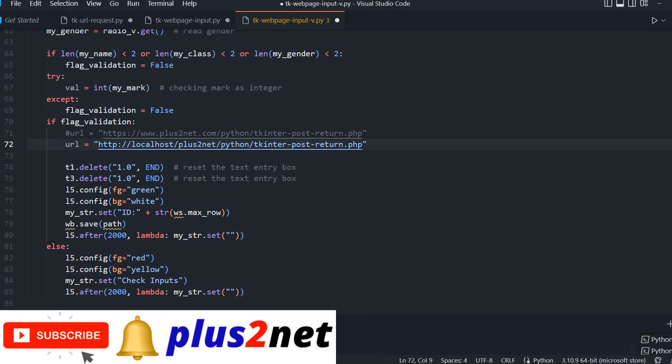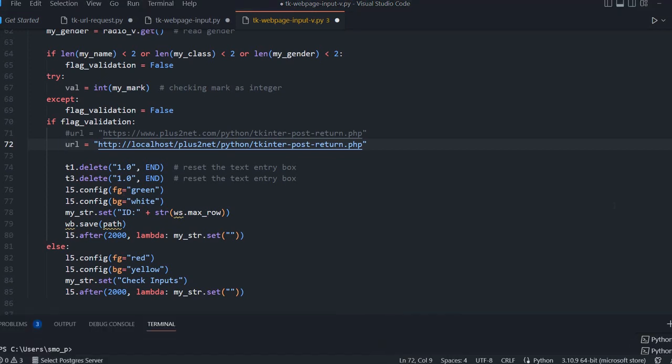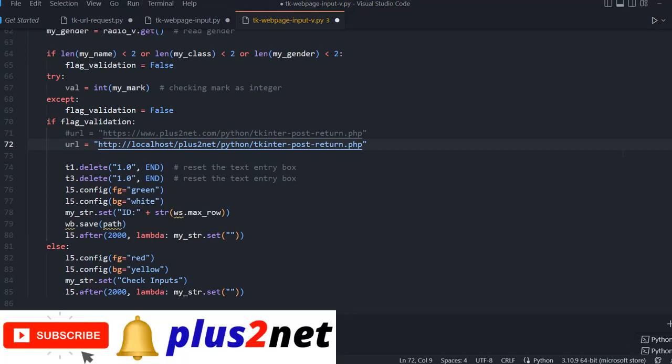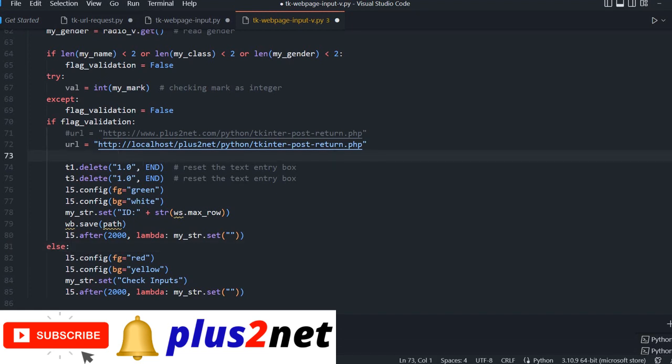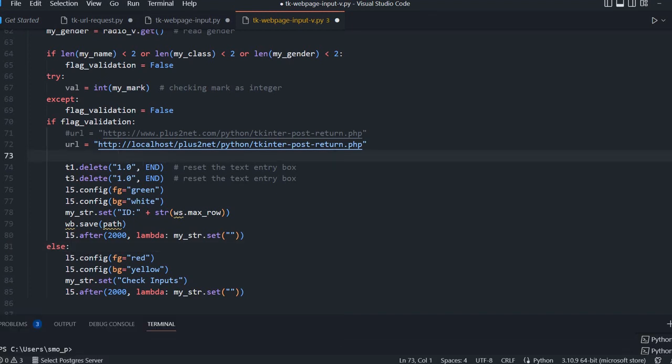But before that let me ensure that my system is running. Yeah, everything is running here, so I am fine. Now this is where it will go. But where is my data? What data I will pass and how I will pass it?